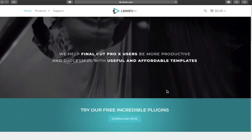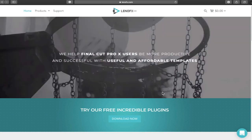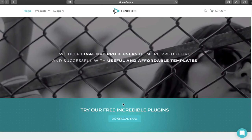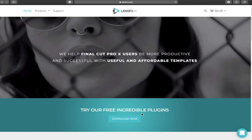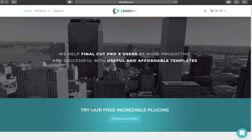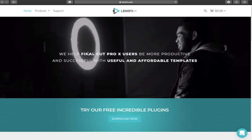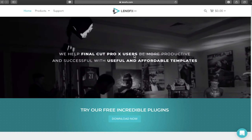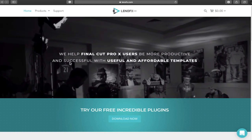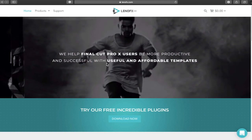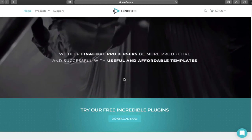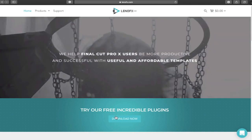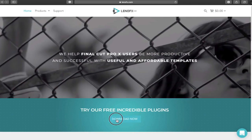Okay, so here we are on lenofx.com. It says 'try our free incredible plugins.' It reads: 'we help Final Cut Pro X users be more productive and successful with useful and affordable templates.' So we're going to click 'download now.'